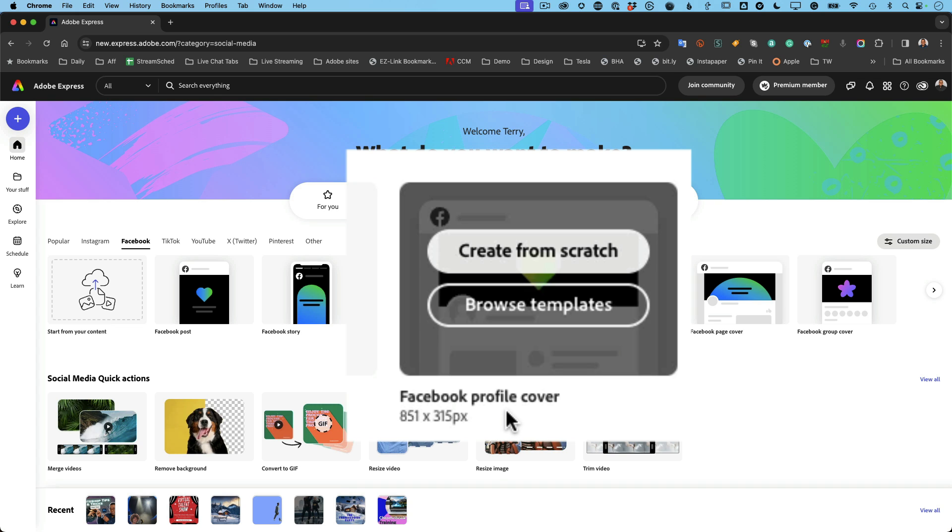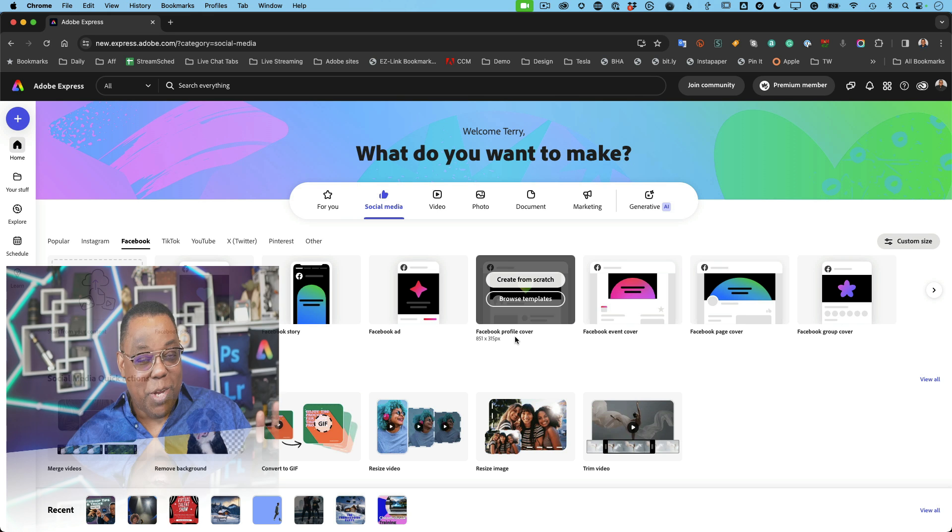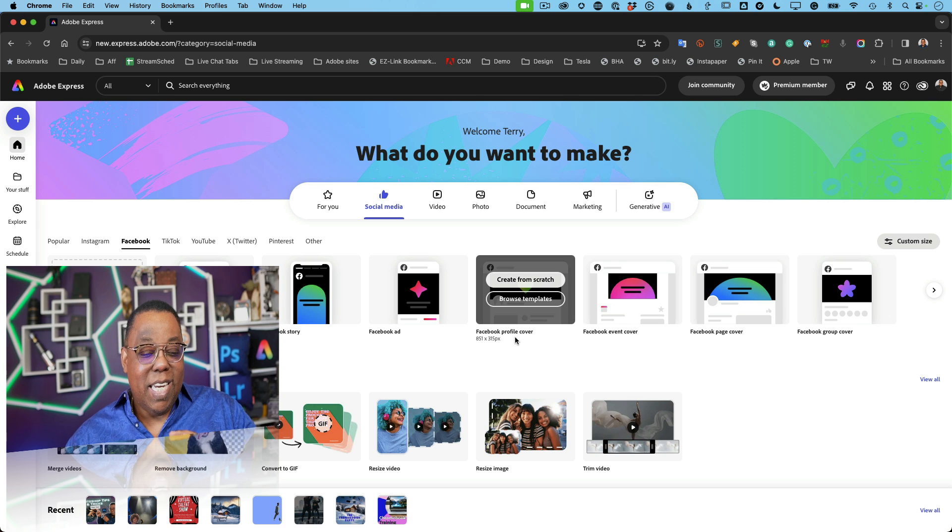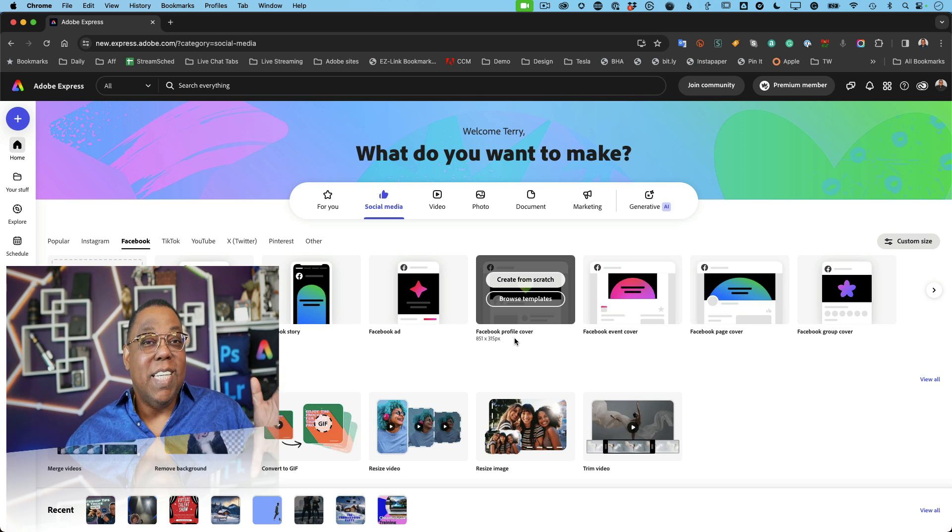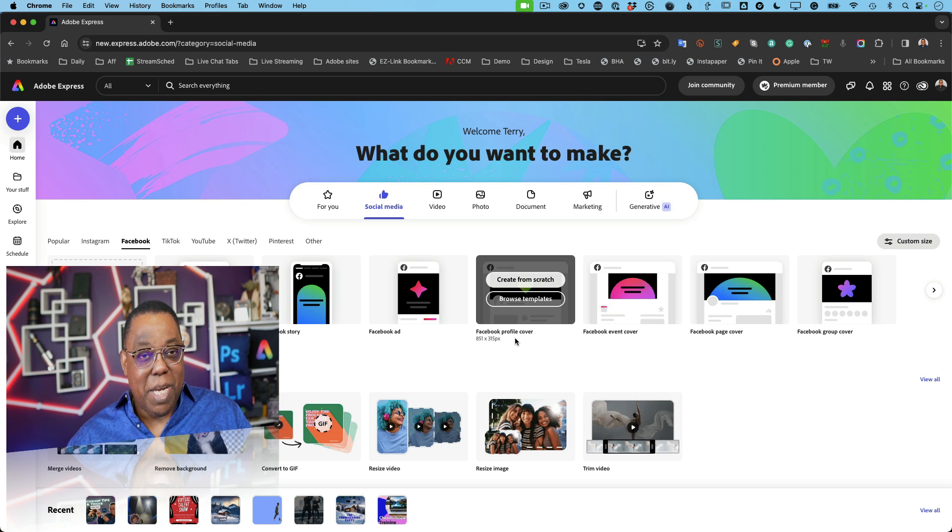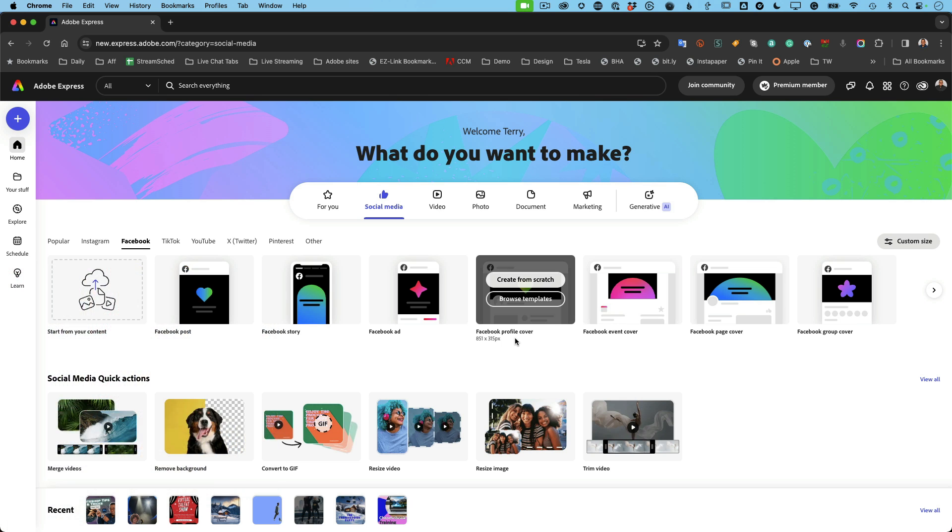If I'm making a Facebook profile cover, I don't have to know that it's 851 pixels by 315 pixels. The Adobe Express team has taken care of that for me. I just create it and know it's going to be the right size. And just in case I forget to tell you, even if you pick a template and it's not the right size, anything you pick or create can be resized to the appropriate size.